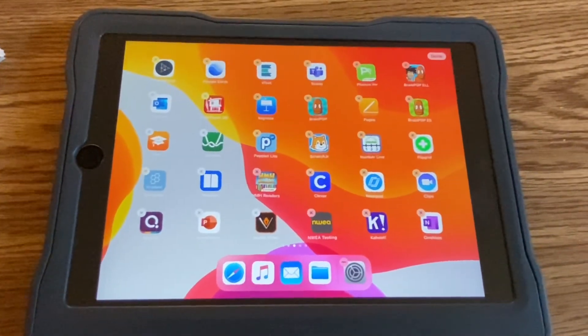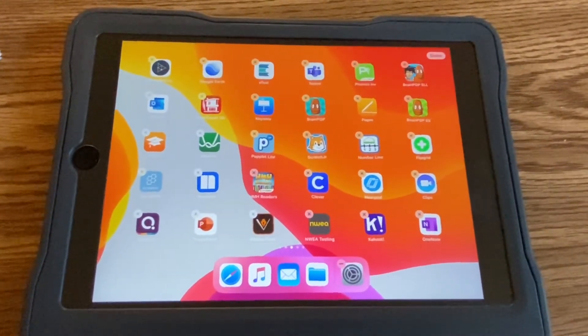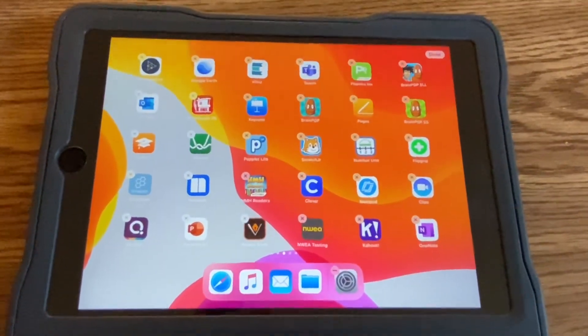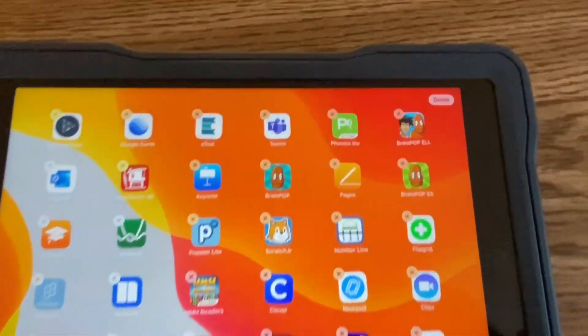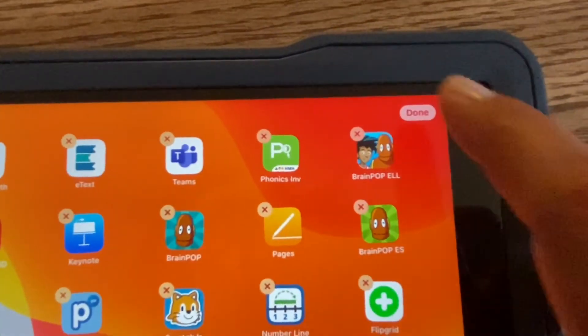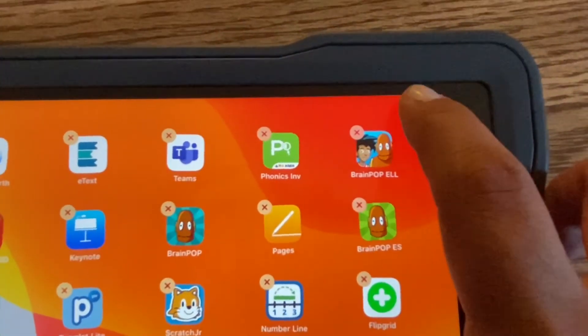When you are finished moving all the apps around, go to the top right where it says 'Done' and click done.